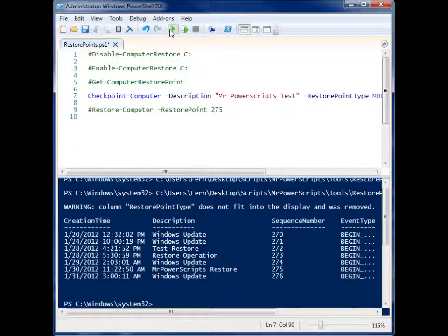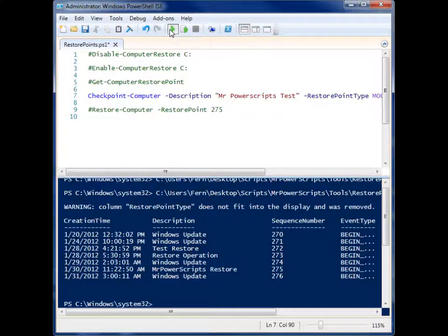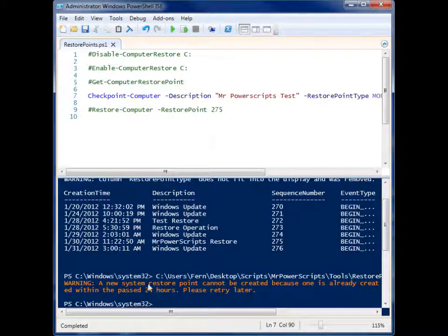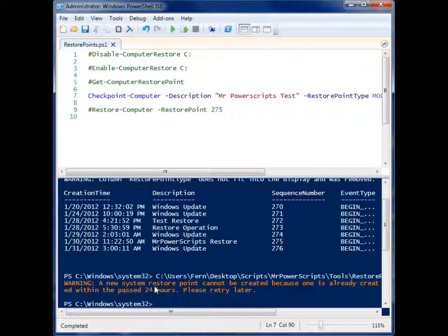And I'm going to run this, but it's actually not going to run and it'll tell us why. A new system restore point cannot be created because one is already created within the past 24 hours.